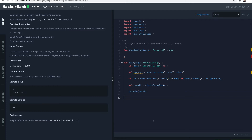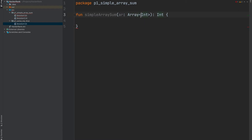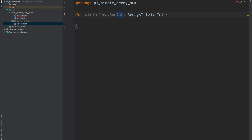Let's go to IntelliJ IDEA to solve this problem. Simple Array Sum is a function — 'fun' means function, this is the function name, and this is the argument. This function has only one argument and the return type is an integer. Now, what are the less-than and greater-than signs with 'Integer' in between? This is called generic types. You can read Array<Integer> as: an array of integers.